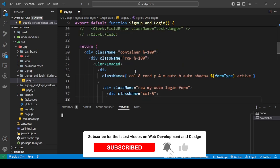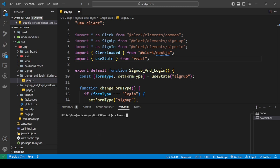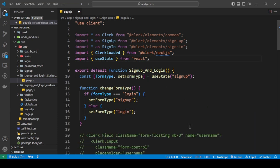Before we use any of these, we need to install Clerk Elements into our project. It's really easy — just type the command npm install @clerk/elements and press enter. This will install the Clerk Elements. I want to be clear that this only works for Next.js for now — it's something only Next.js supports — but maybe in the future they'll create something for React as well.